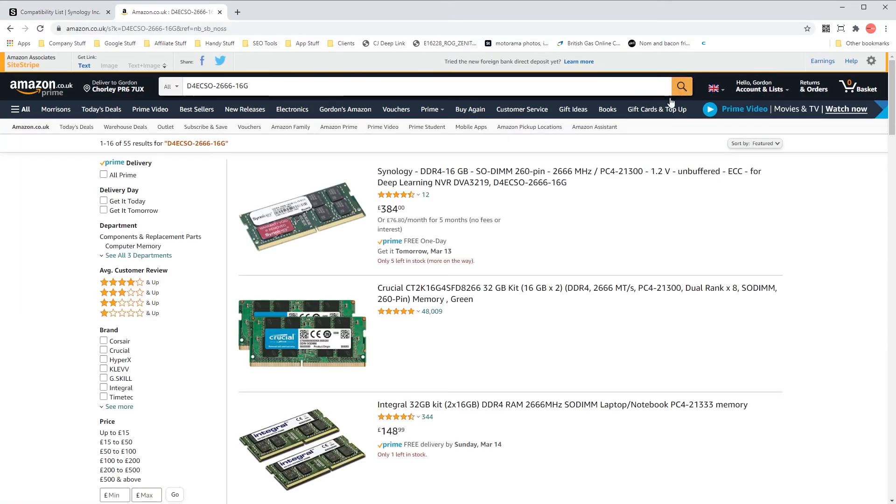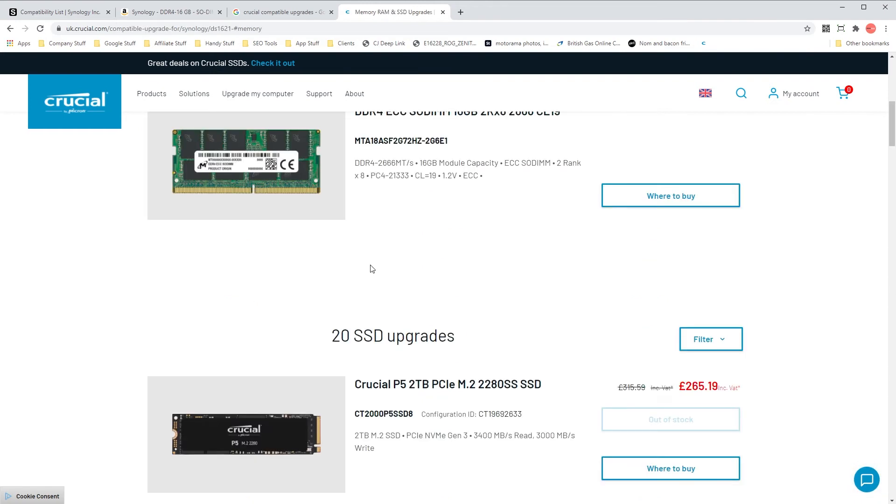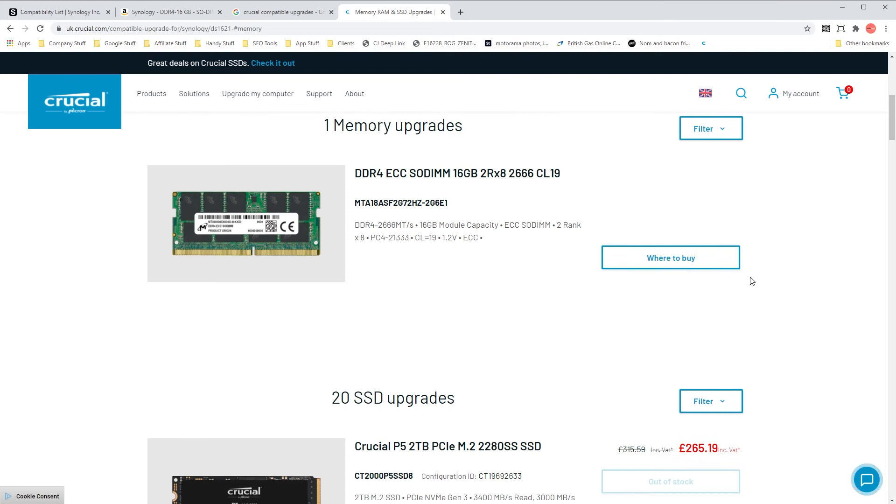Double check you are purchasing the correct model. For third party RAM head over to the Crucial compatible upgrades memory finder, link in the description, find your NAS model number, narrow by memory and then pick the size you'd like. Simply buy directly from Crucial or copy and paste the model number into Amazon and purchase that way.